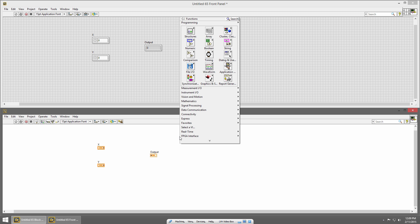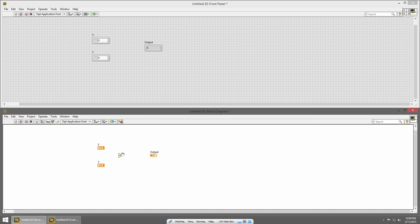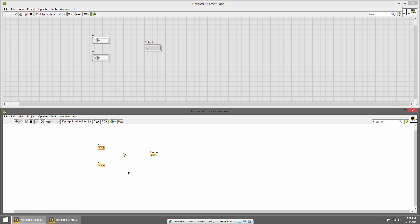Now I'll switch to the block diagram and bring up the functions palette. Under numeric, I'll choose the add primitive and place it on my block diagram. Now I need to wire it up. If I hover over the X control in the block diagram, you'll see my cursor changes into a spool of wire when I hover over the terminal. I'll click that to start creating a wire, and you'll see a dashed line that follows my cursor. When I hover over the add primitive, I can connect that wire to one of the terminals. The terminals on the left are the inputs to that add primitive. I'll click and now I have a solid orange wire where my numeric is connected to the add.